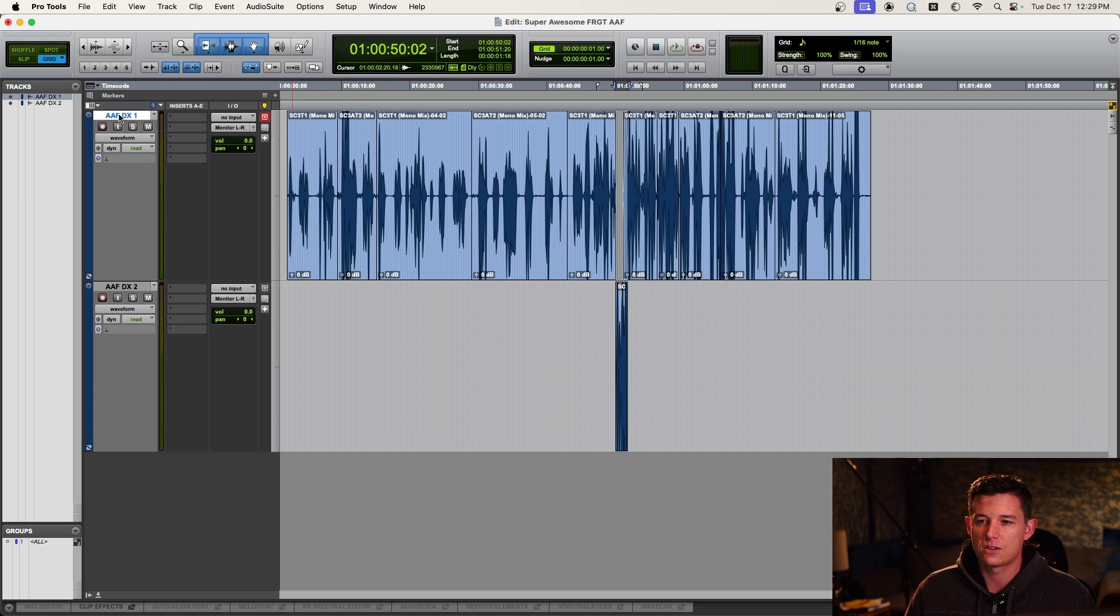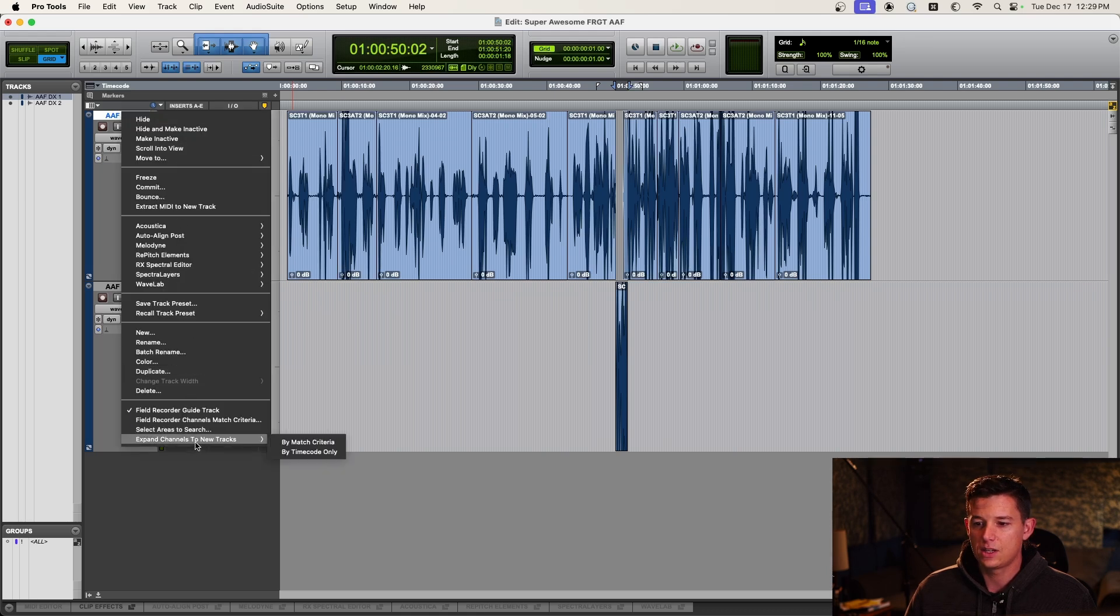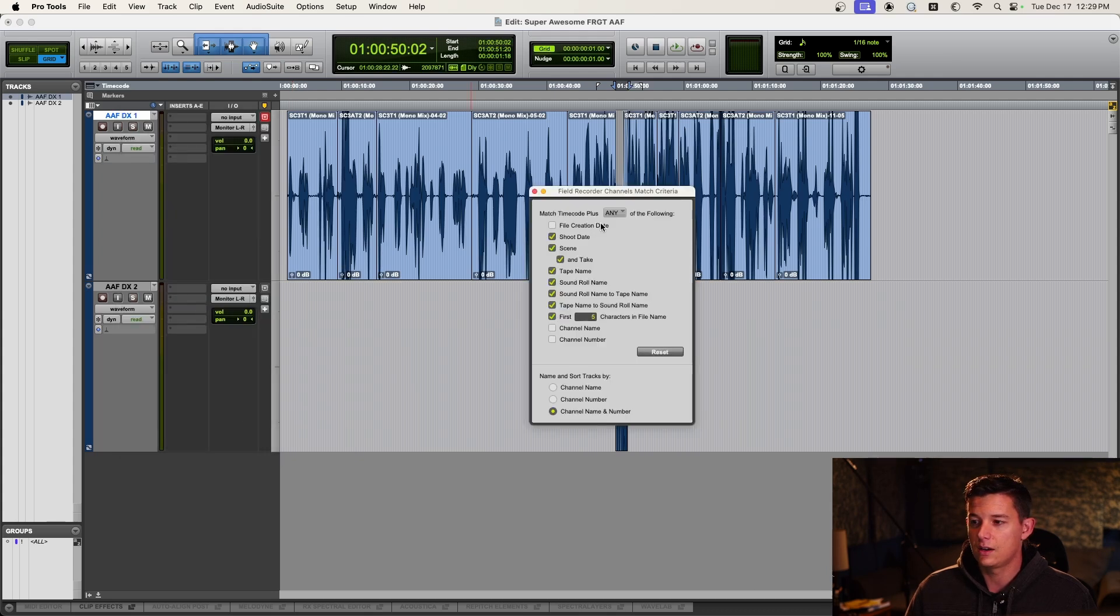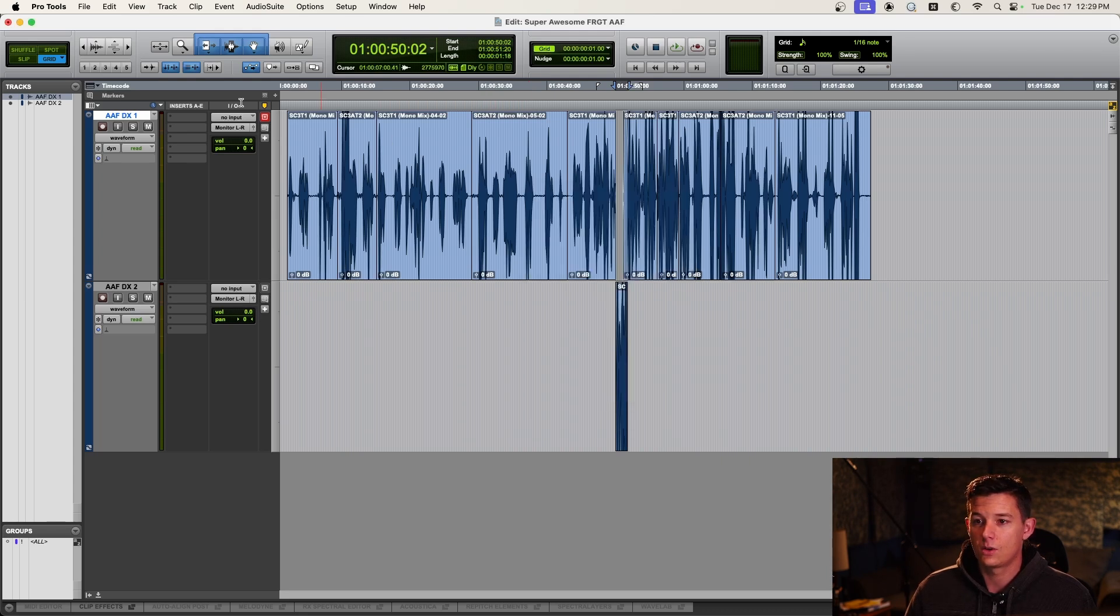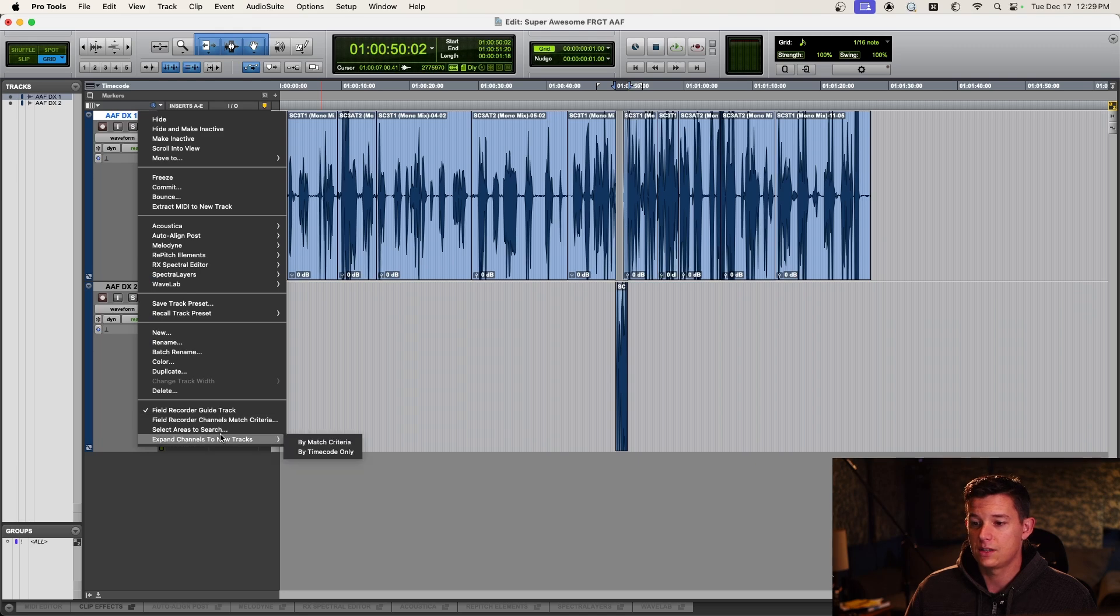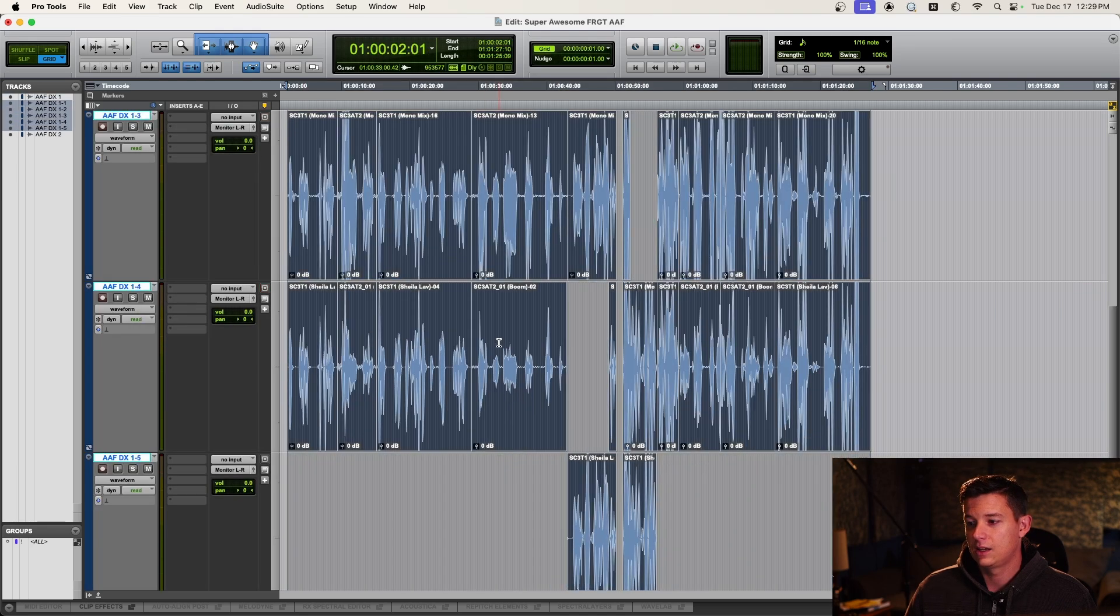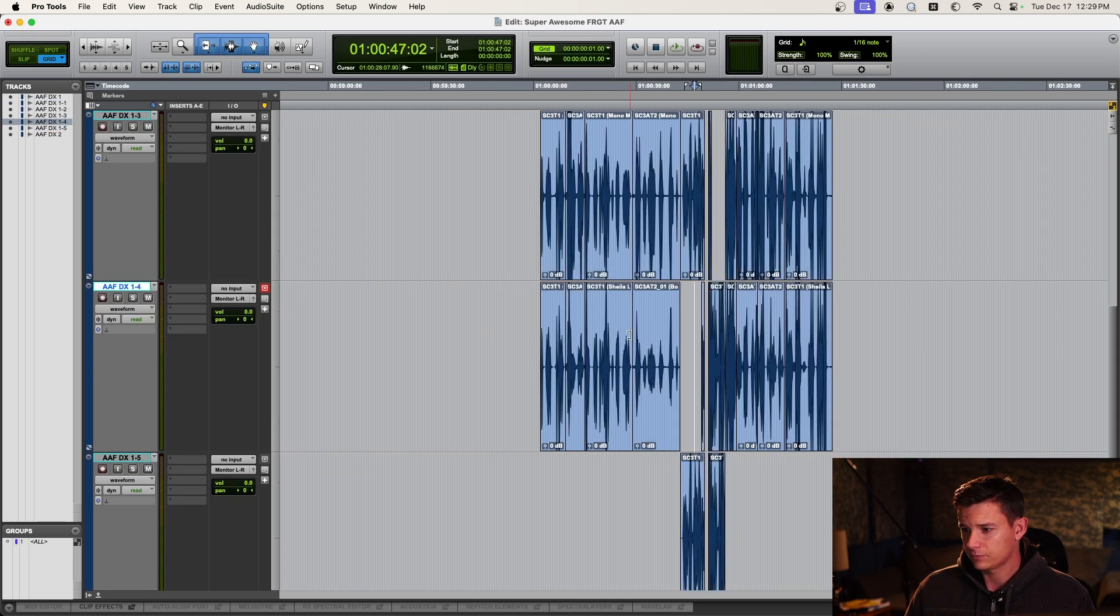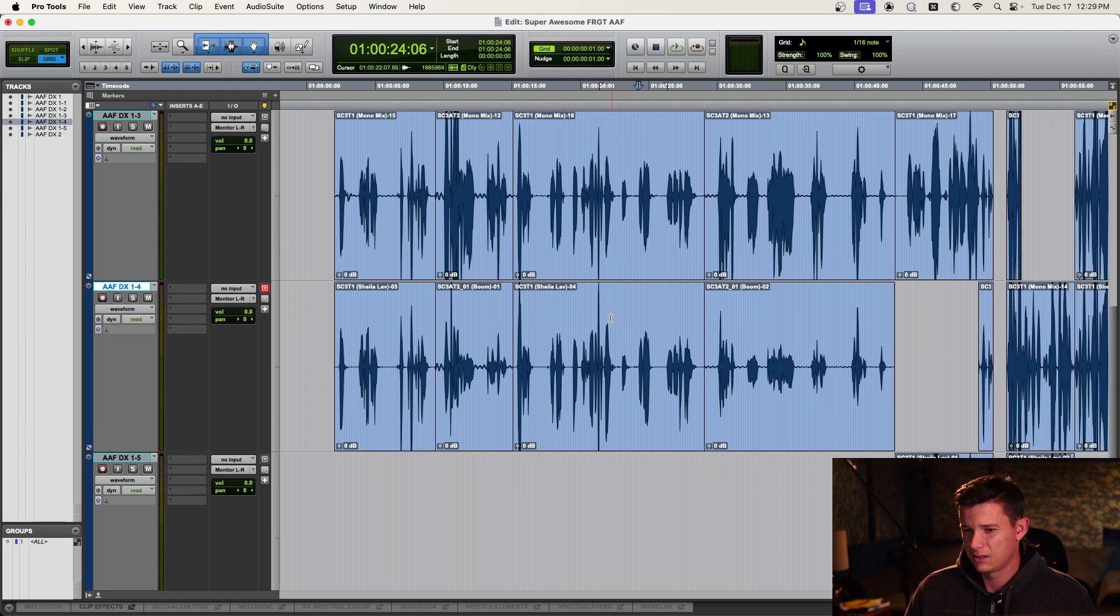So I'm going to right click and then expand channels to new tracks by match criteria. So it's going to look at what you set here, it's going to use this as the rules, and then it's going to sync it up. So expand channels to new tracks by match criteria. And it has synced up our wave files.